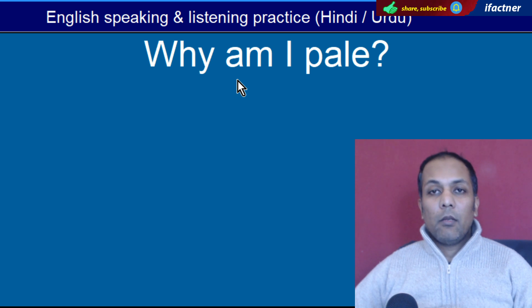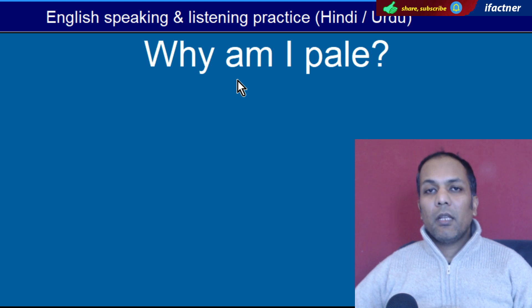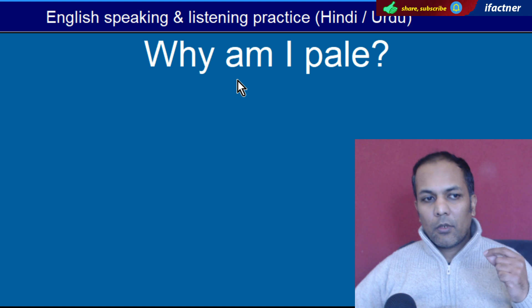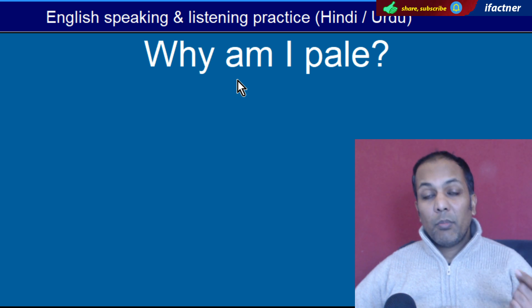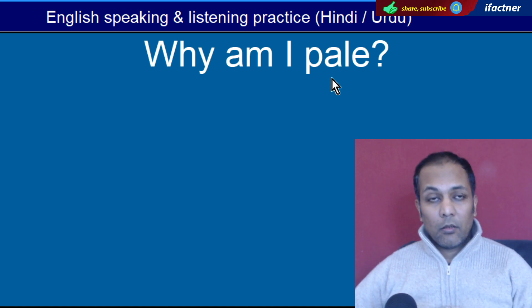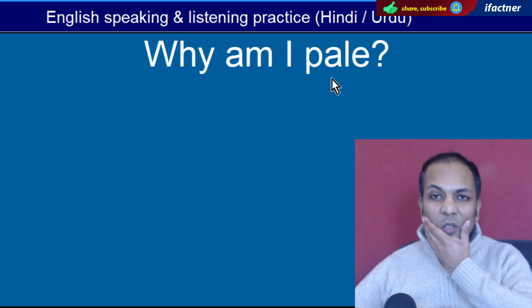Word hai 'Pale'. Pale hota hai jaise aap yellowish color, peela. 'Why am I pale?' — Main peela kiun hoon?